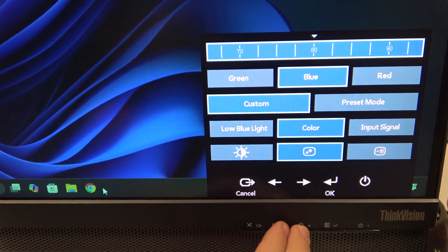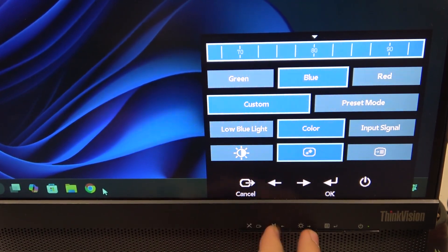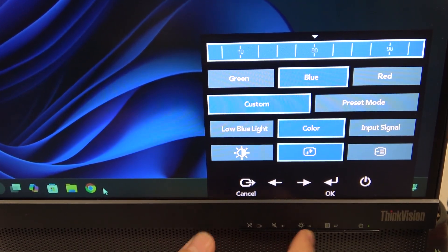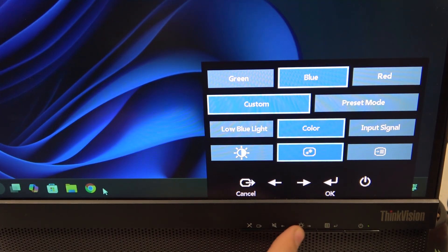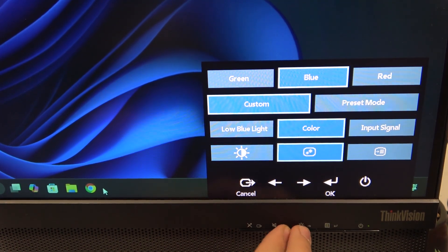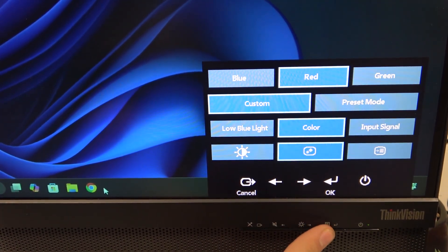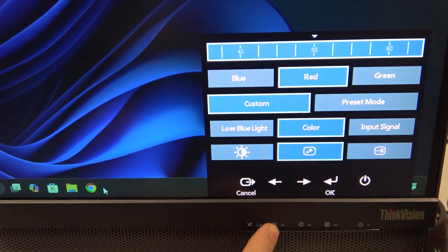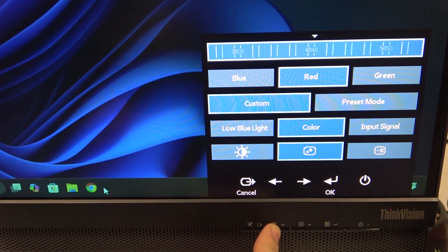For example, I will set it to the default now, and now I will decrease the red value to zero.